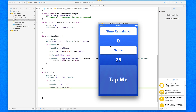We now have the ability to start the game — it creates the 3-2-1 countdown, and once it gets to zero it enables the button. Users can press the button as many times as they can while the time remaining counter decreases, and once that hits zero the button is disabled and the game has finished.